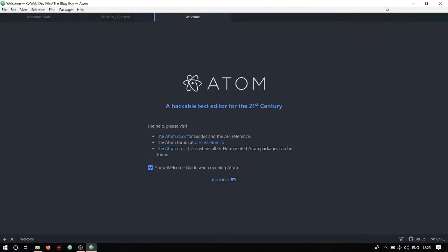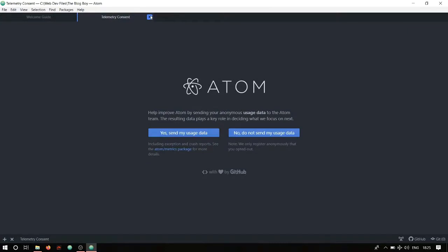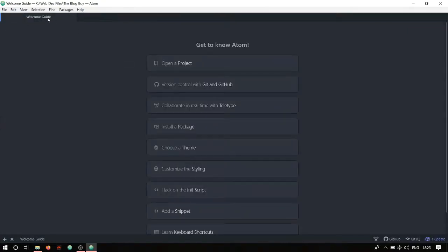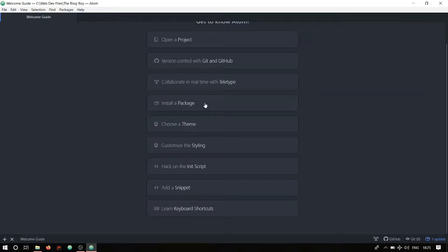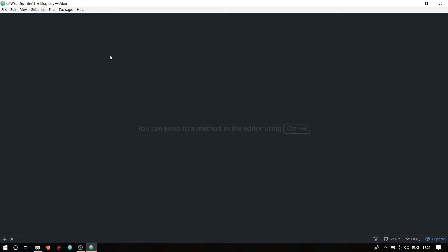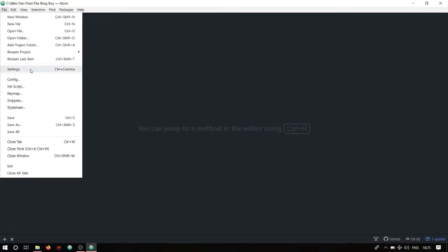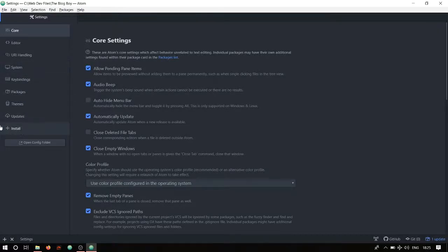The first step is finding out where you can download or install these packages. As soon as you open Atom, you'll be welcomed with a screen. Close that out along with the telemetry consent. Inside the Welcome Guide, if you scroll down, you'll find 'Install a Package'. You can click on that. Otherwise, go to File, then Settings, and you'll find Install there.